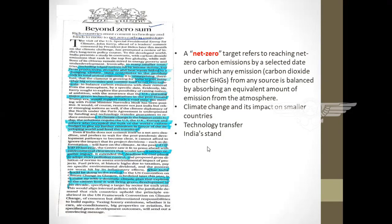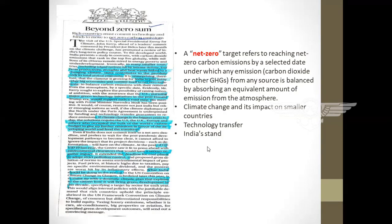We also need to understand the consequences of net zero carbon emission for India. As a developing country, India lacks infrastructure and faces poverty — millions are starving and malnutrition is a major problem. India should concentrate first on these areas and then think of net zero carbon emission. If India prioritizes net zero carbon emission, India's development may be hampered in future.